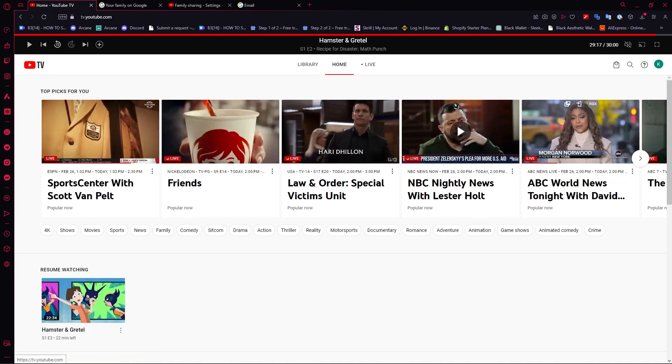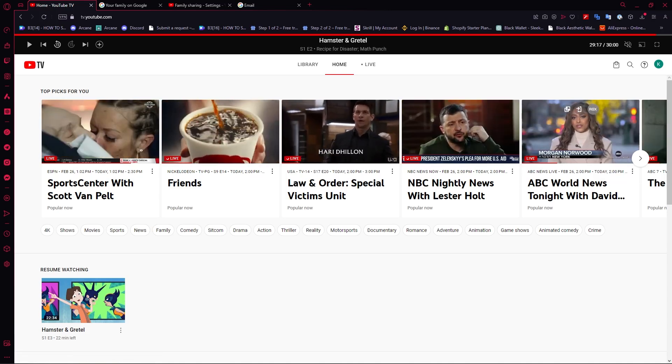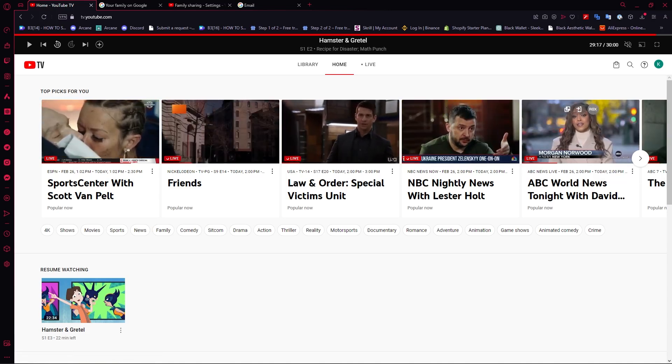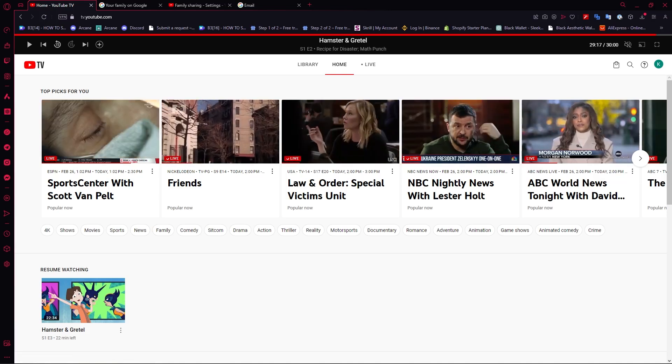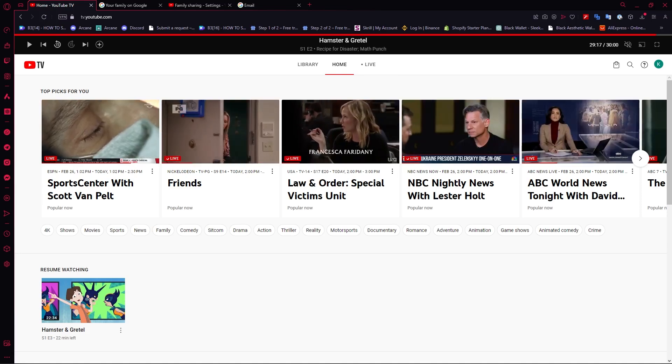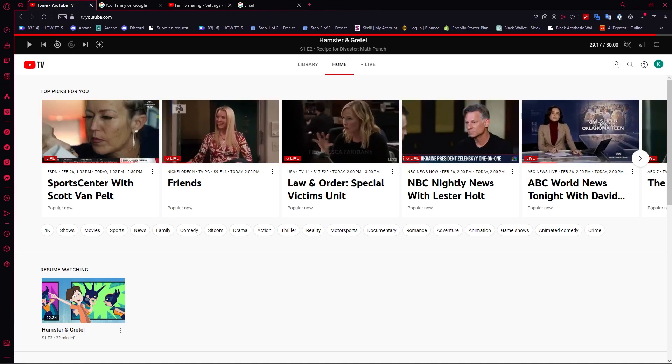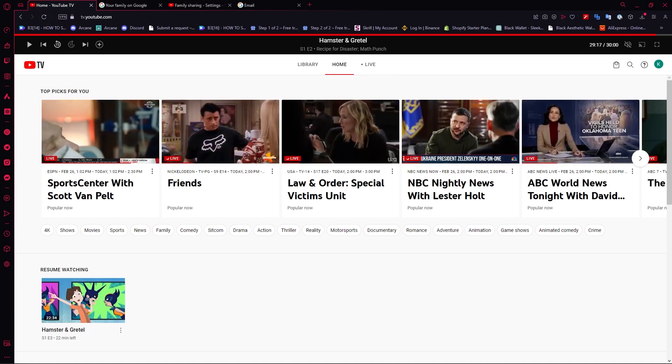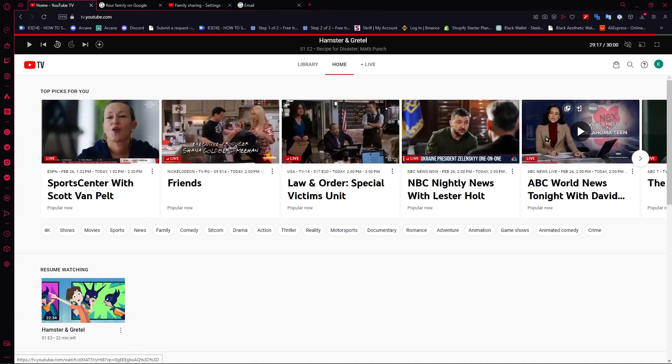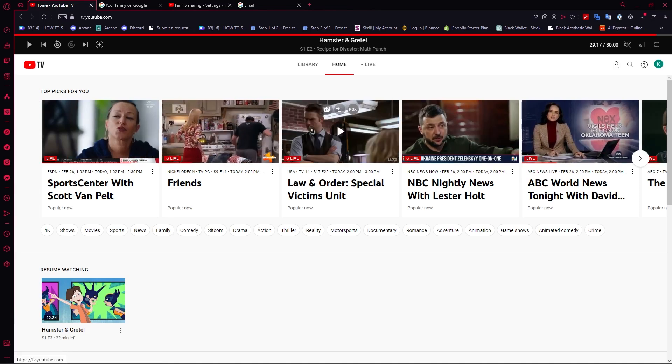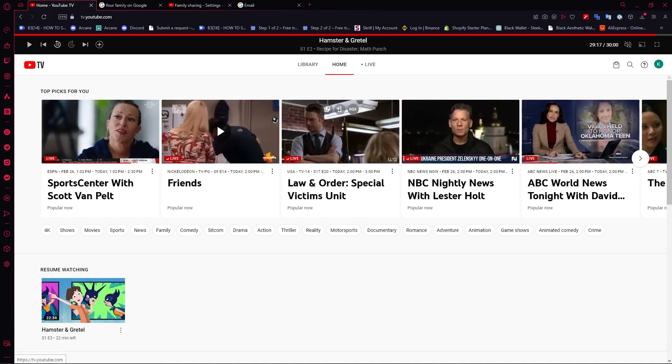cannot change your email on your YouTube TV account because it's the same as your Gmail account, and you also can't change your Gmail address or Gmail email. So you can't do any of that. The options that